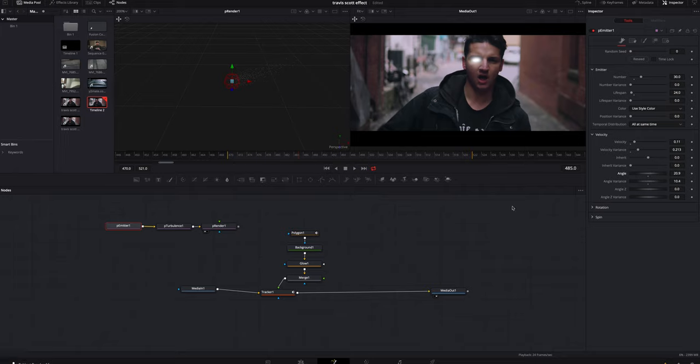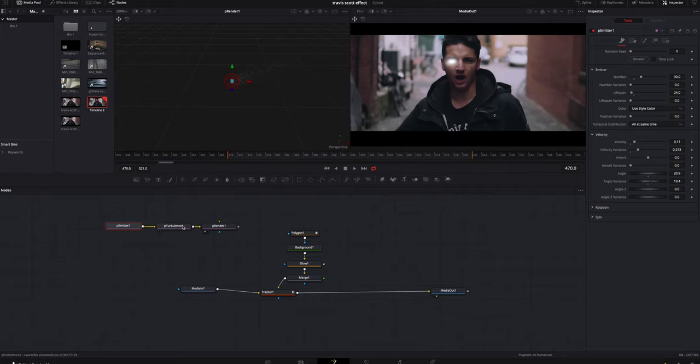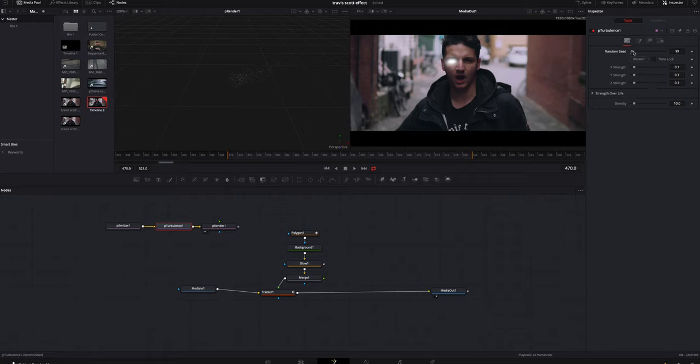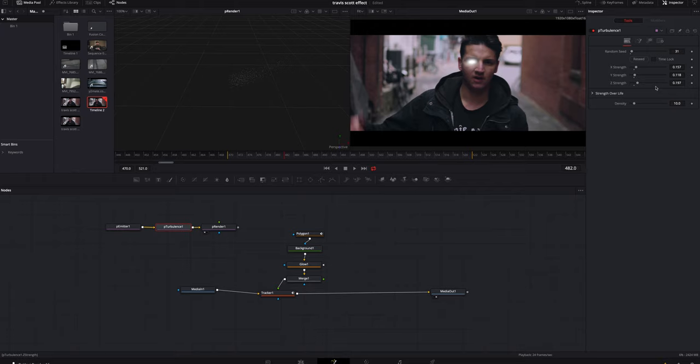Then I'm gonna hop into the P turbulence and we're gonna kind of mess with a few things in here that also fine-tune what we like. I'm gonna turn the random speed up to let's just say 31, seems okay. I'm just gonna kind of mess with the X, Y, and Z just to make them where I think looks fine. It doesn't have to be exactly the same as what I'm doing. I'm really just poking and prodding until I find something that I'm happy with.